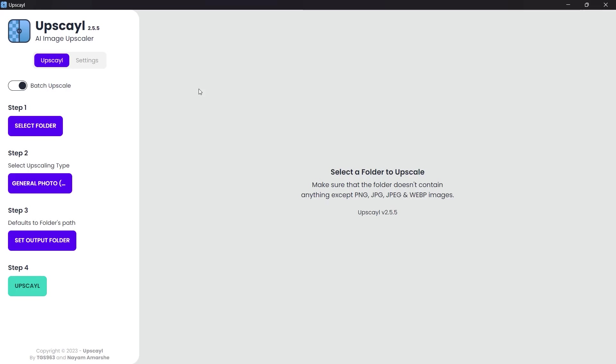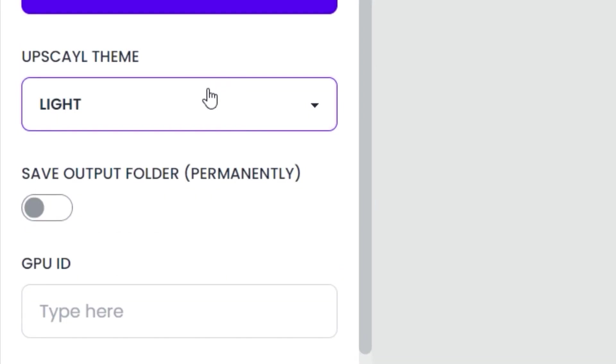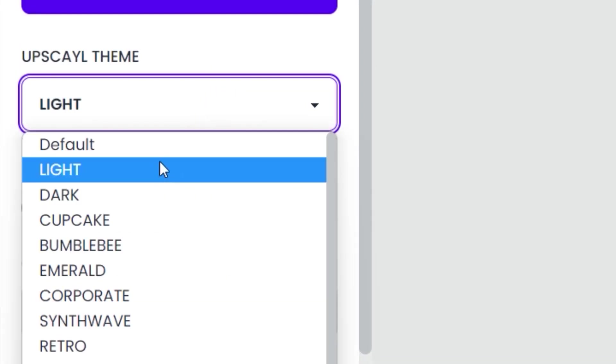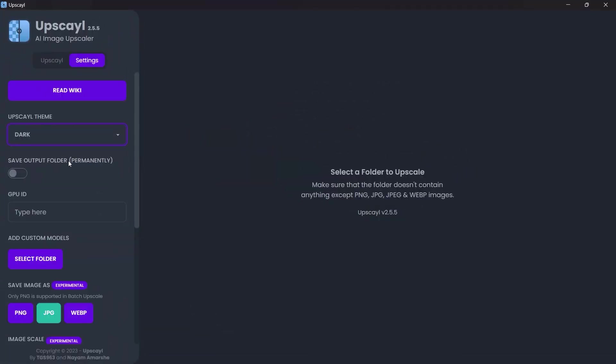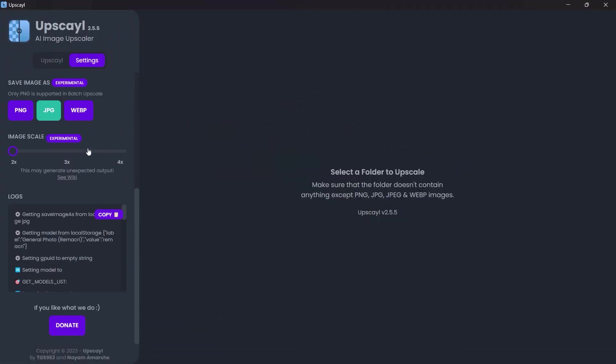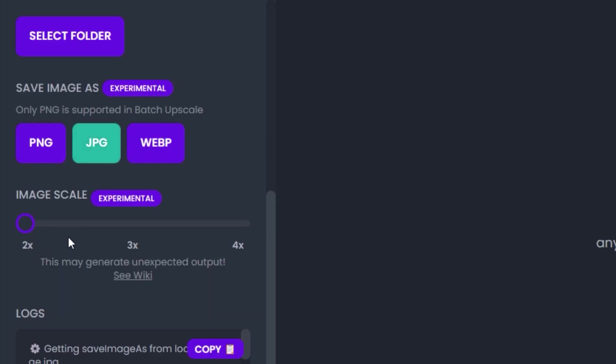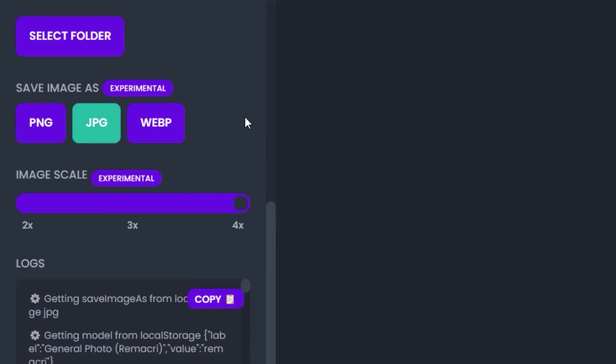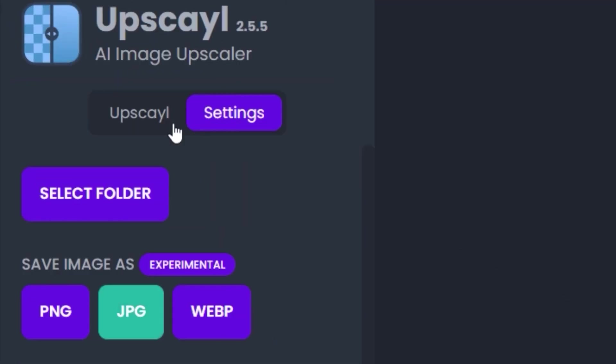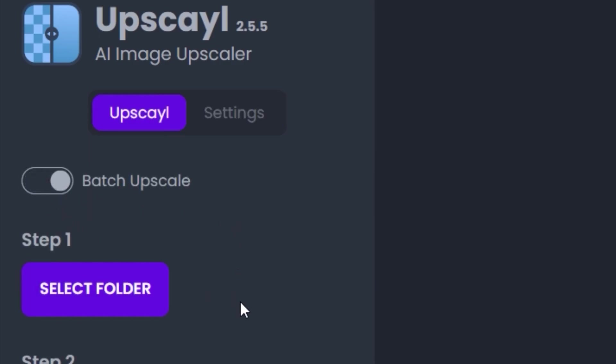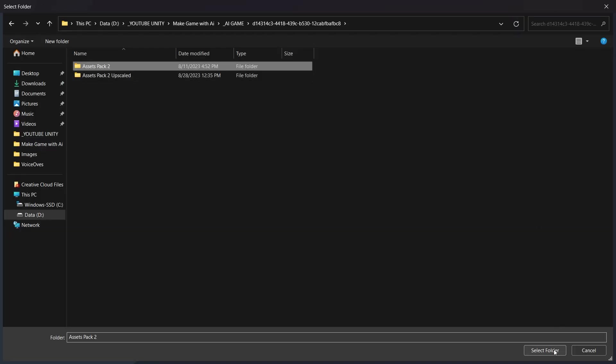To use this software, first click on the Settings tab, click on the light and set it to dark because you are an absolute serial killer if you're using light mode. Ignore all other settings like your crush ignores you. Select the output image type to JPEG and image scaling to 4x. After settings are out of the way, click on the Upscale tab, turn on the batch selection, and select the folder of the assets.